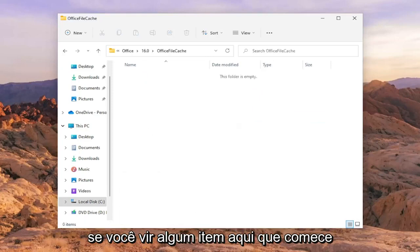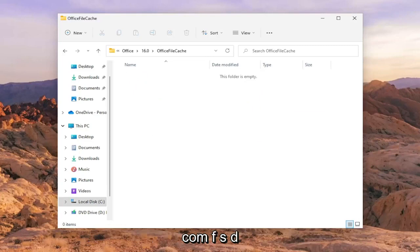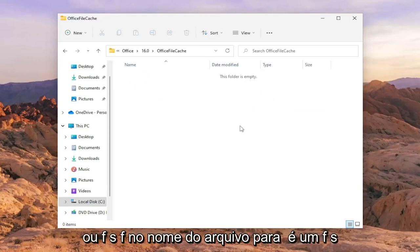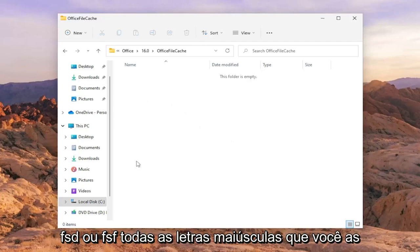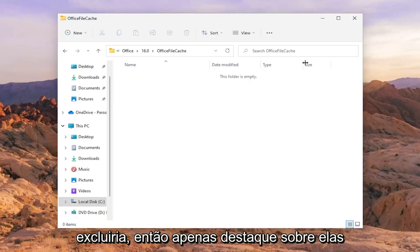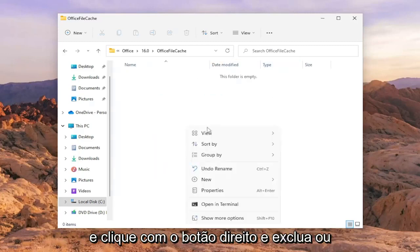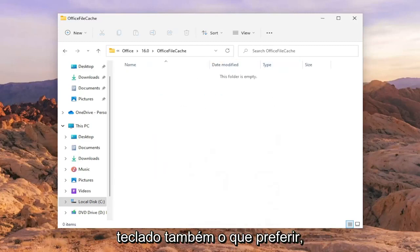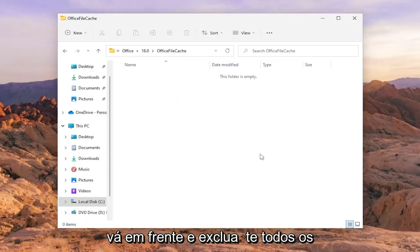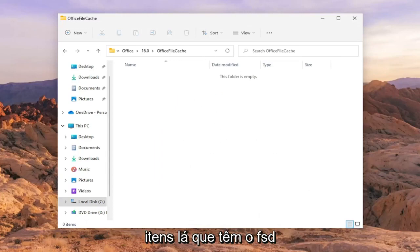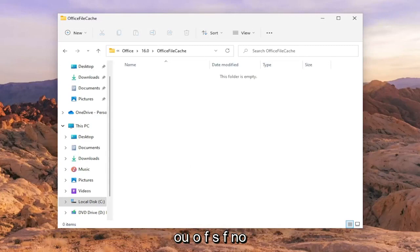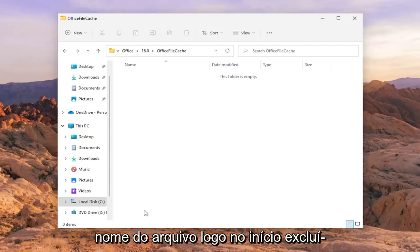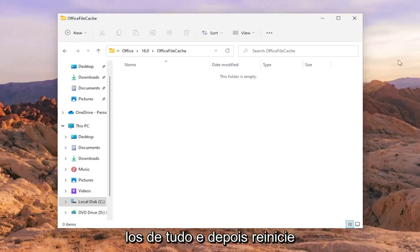If you see any items in here that start with FSD or FSF in the file name - so it would say FSD or FSF all capital letters - you would delete them. So just highlight over them and then right click and delete, or you could press the delete key on your keyboard as well. Whatever you prefer. But go ahead and delete any items in there that have the FSD or the FSF in the file name right in the beginning.